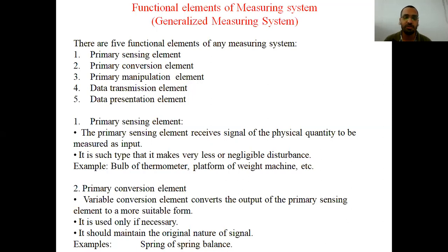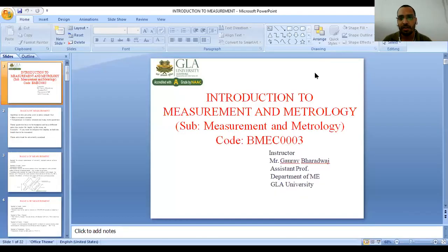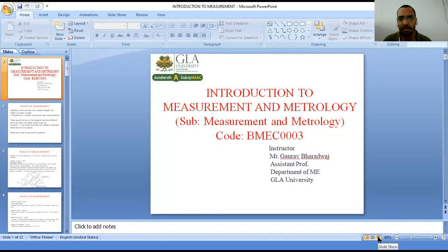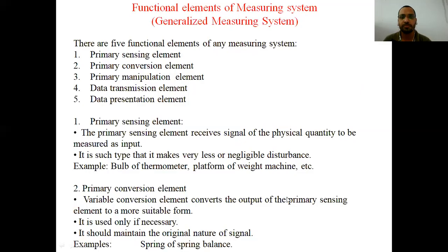If temperature is to be measured, then the primary sensing element is the bulb of the thermometer. If you want to measure weight on a weight machine, then the platform of the weight machine is your primary sensing element.